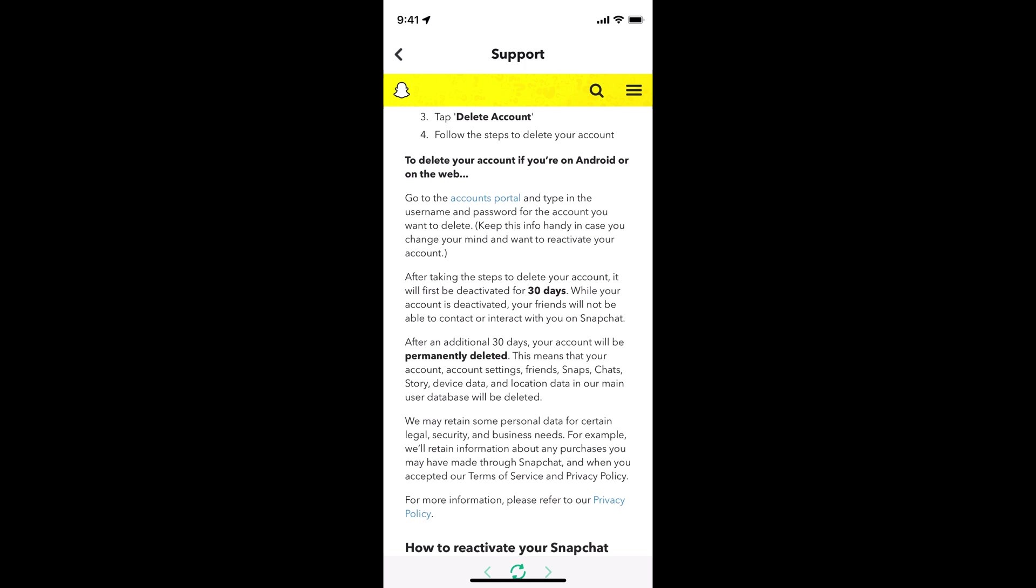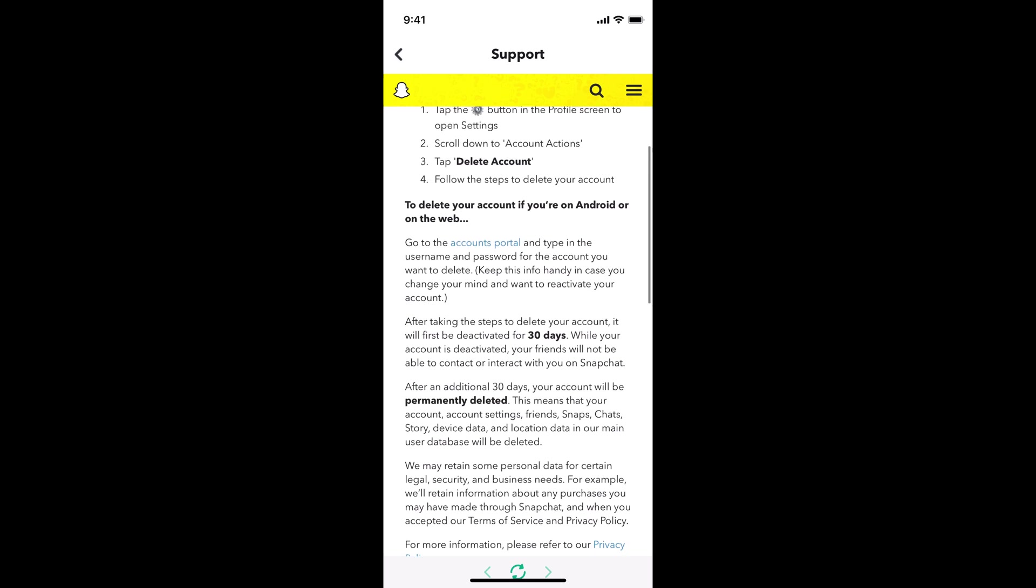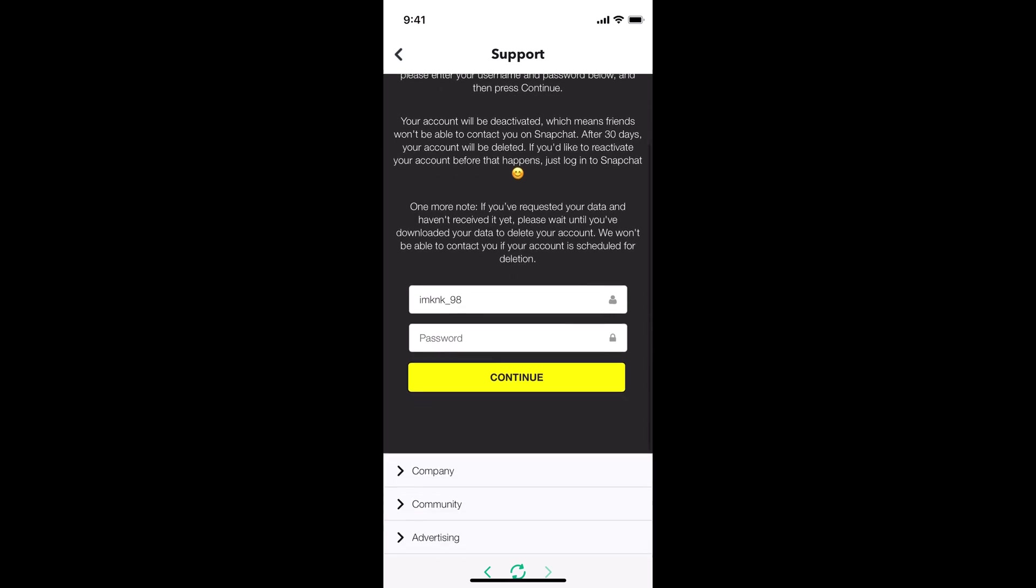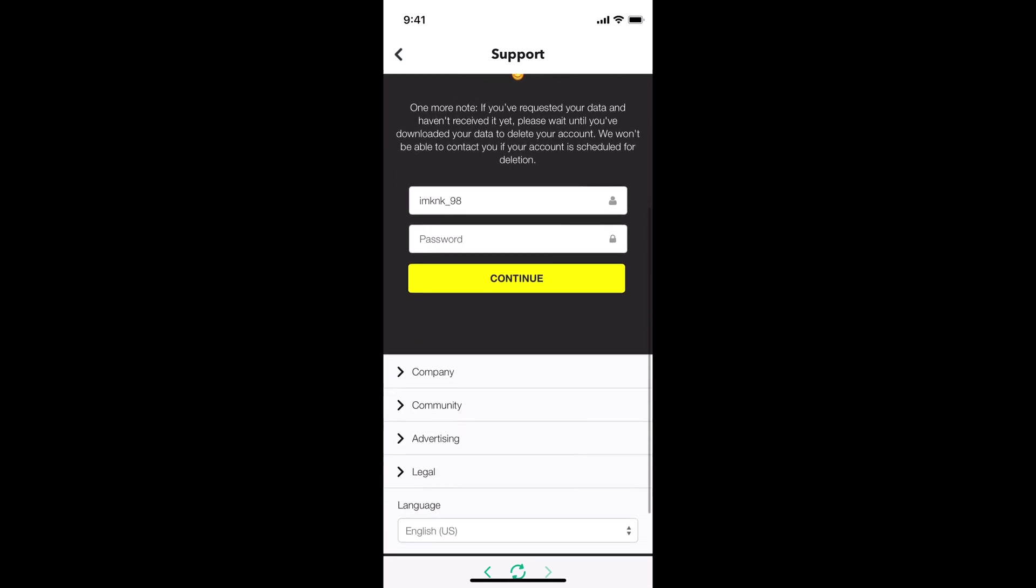So in those 30 days you can simply log back into your account. If you log back into your account within those 30 days, you'll be able to recover your account in case you want it back. So to continue deleting it, simply go and tap on accounts portal.